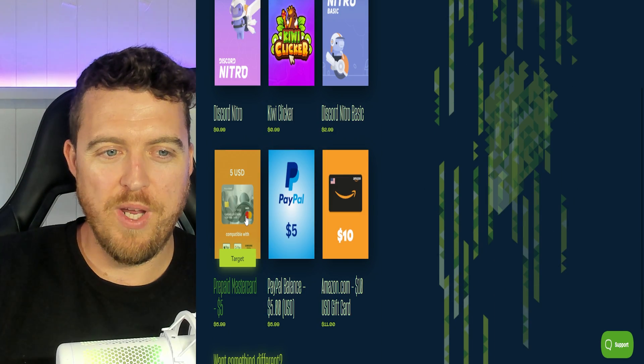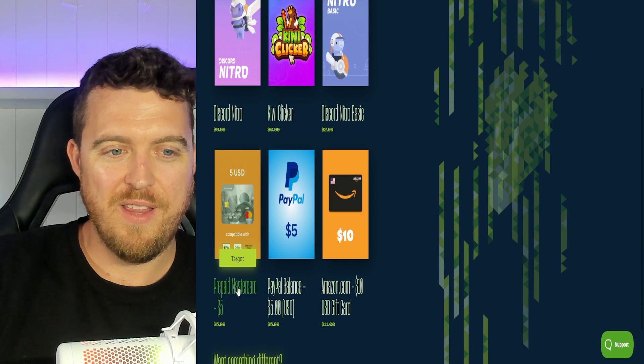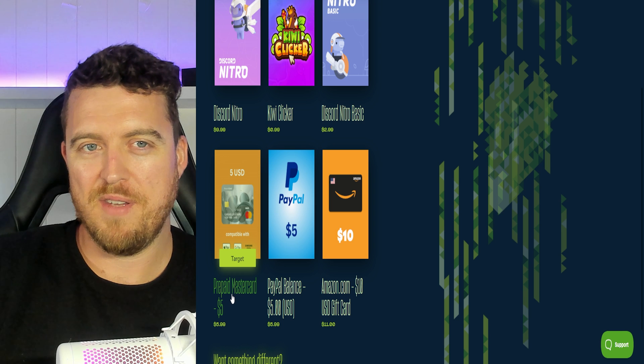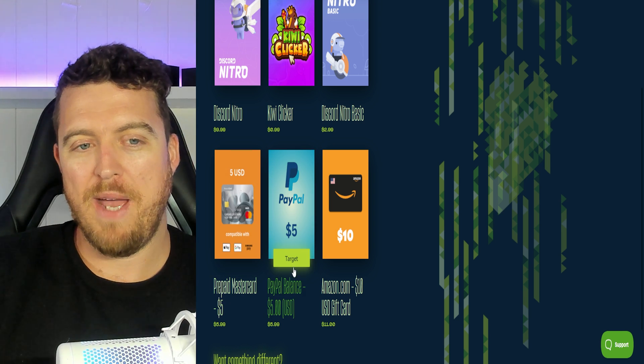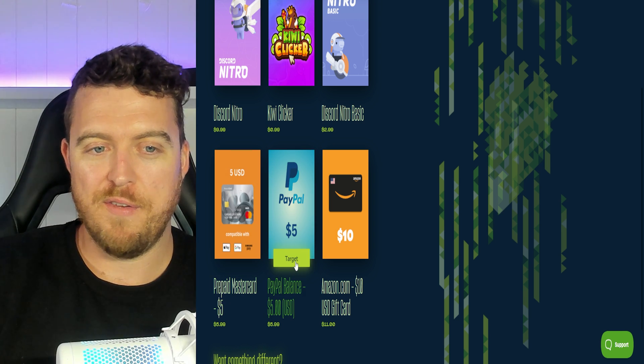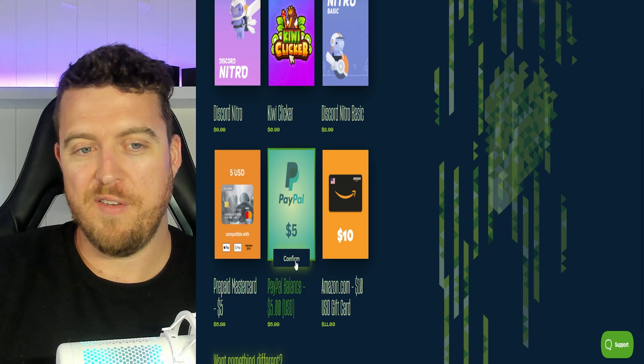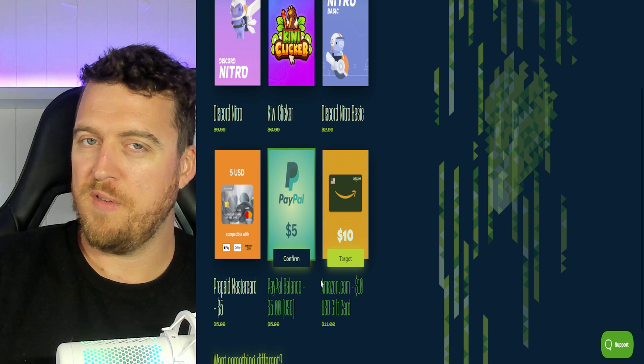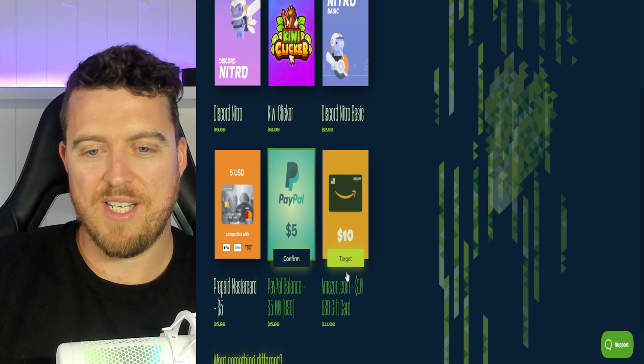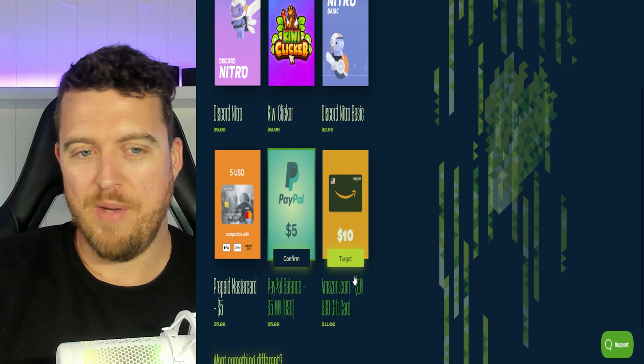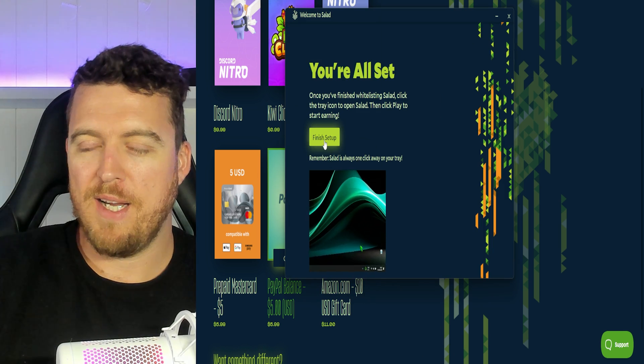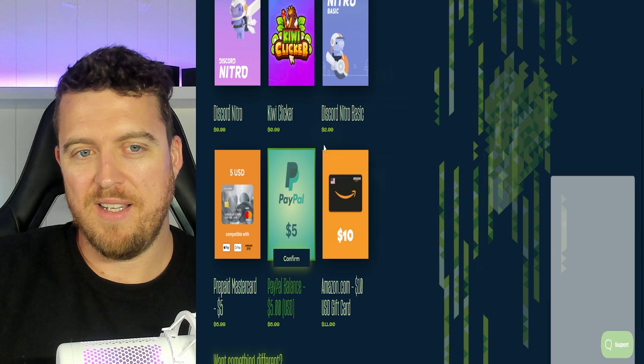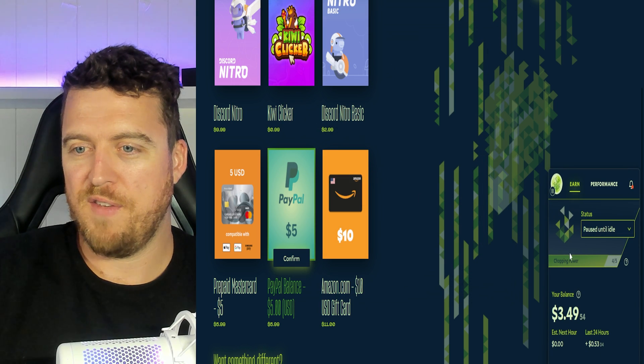But what are we interested in? The prepaid mastercard, five dollars is the minimum target or the paypal balance. So I've already selected this but we'll select it again to click confirm and then open straight back up to salad and click finish setup.